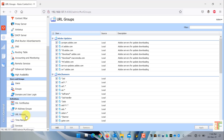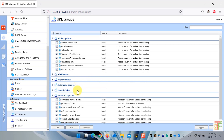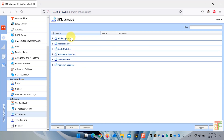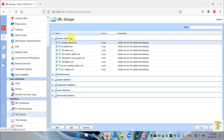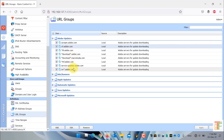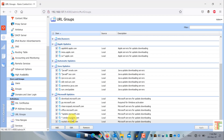By default there are some pre-configured URL groups such as Adobe updates, Ads or Banners, Apple updates, Automatic updates, Java updates, and Microsoft updates. Each of these URL groups has specific websites under it. For example, under Adobe updates you can see specific websites listed, and so under Apple updates, Java updates, and Microsoft updates.